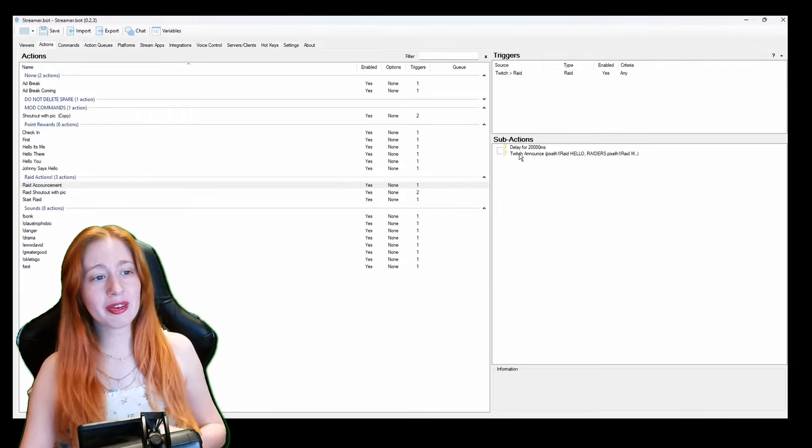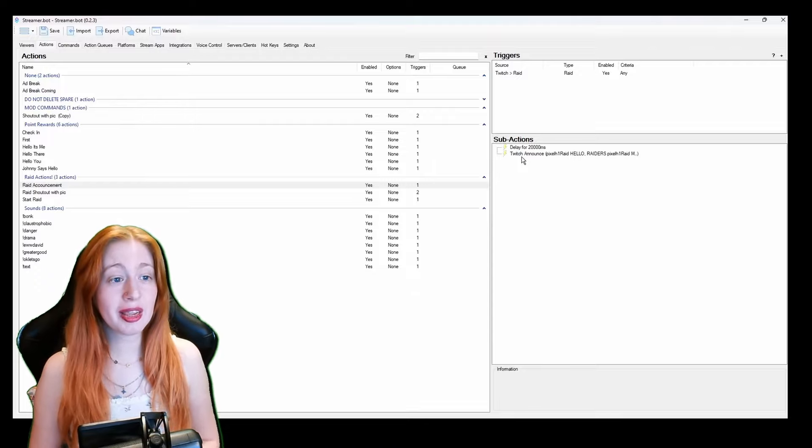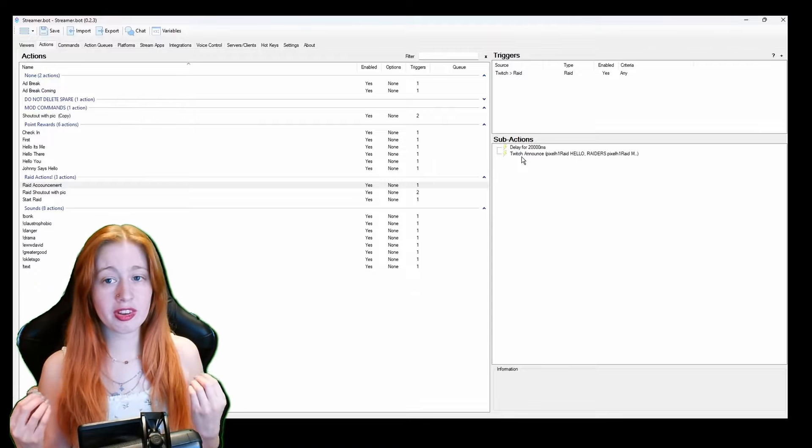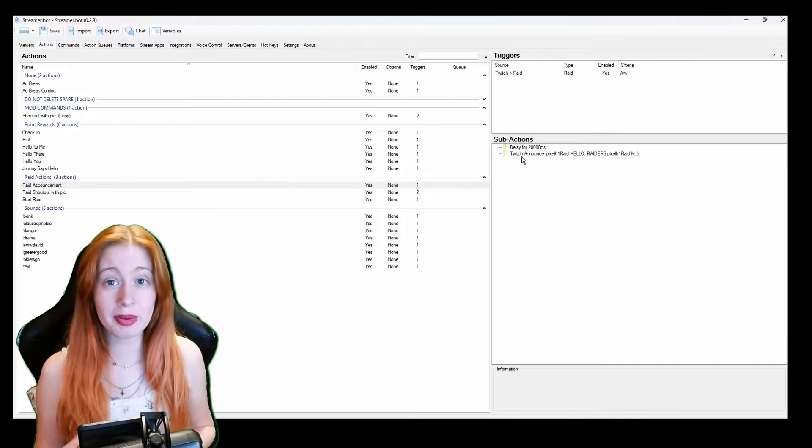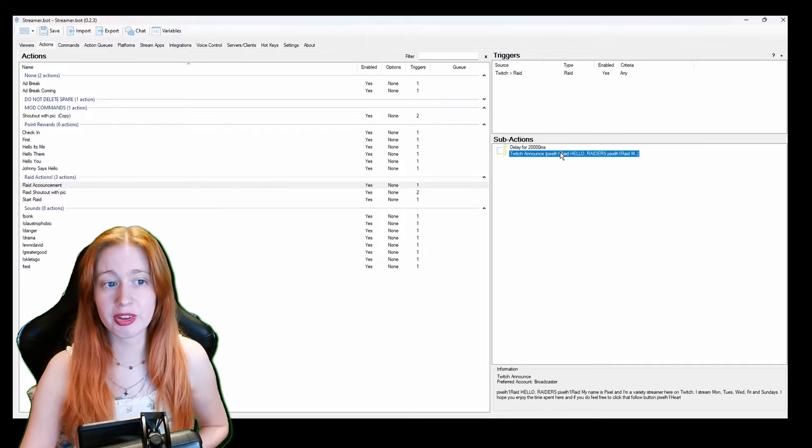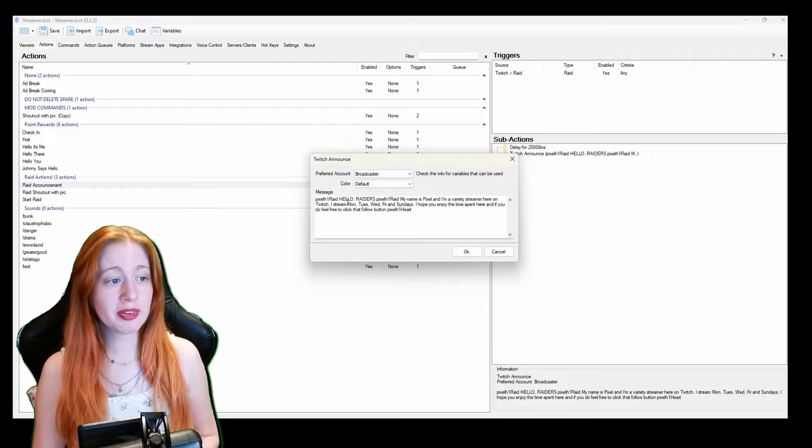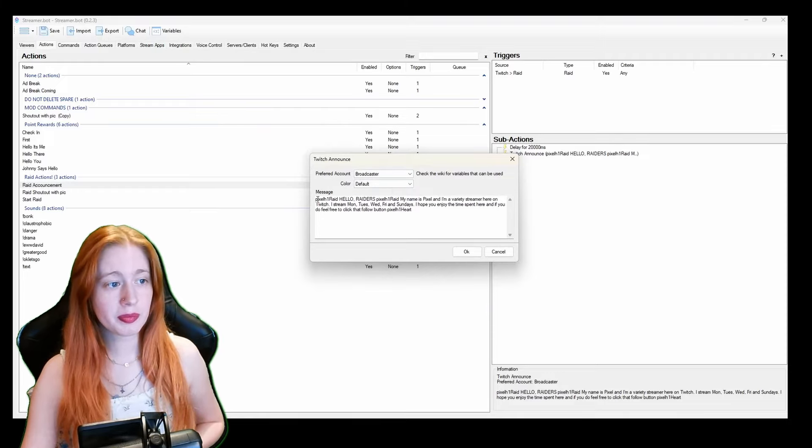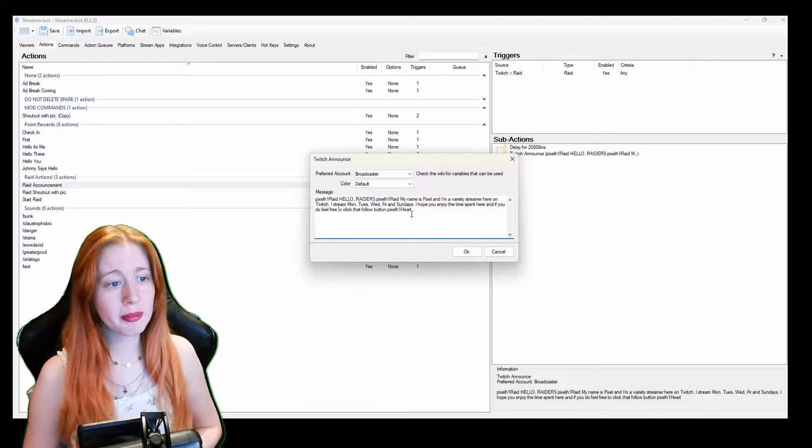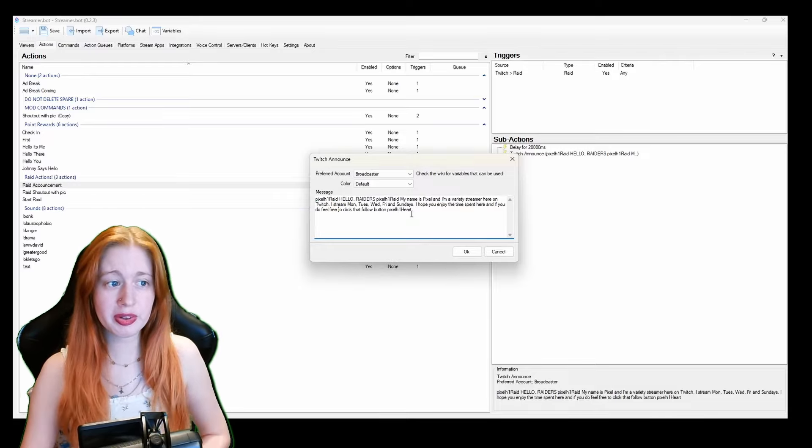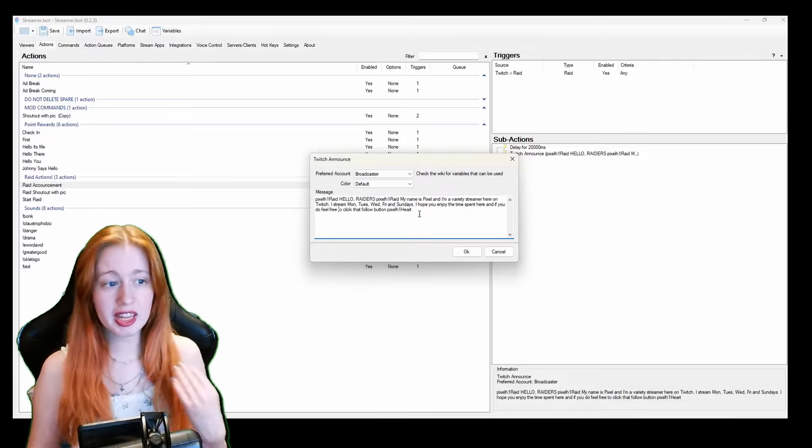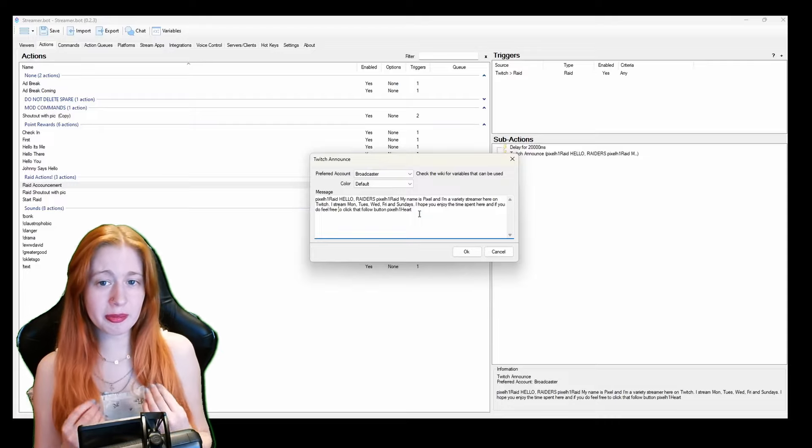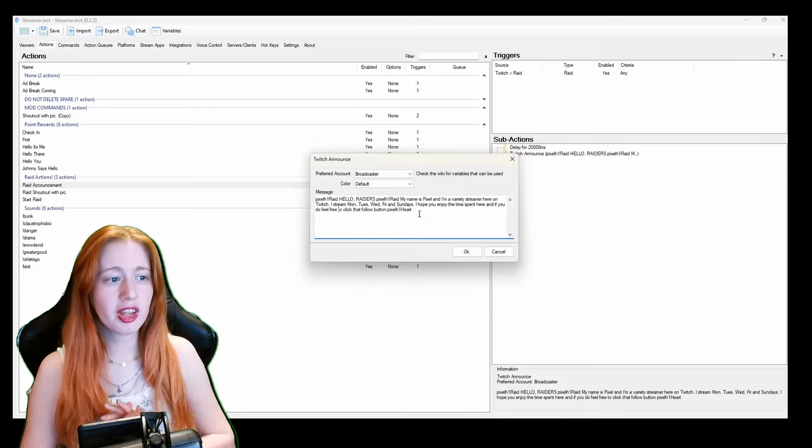And then my sub action is a twitch announce. So as you can see here in announcements it says hello raiders my name is pixel and I'm a variety streamer here on twitch and it just gives them the details in chat so it doesn't spam it but it does a little announcement after people come in about 20 seconds.